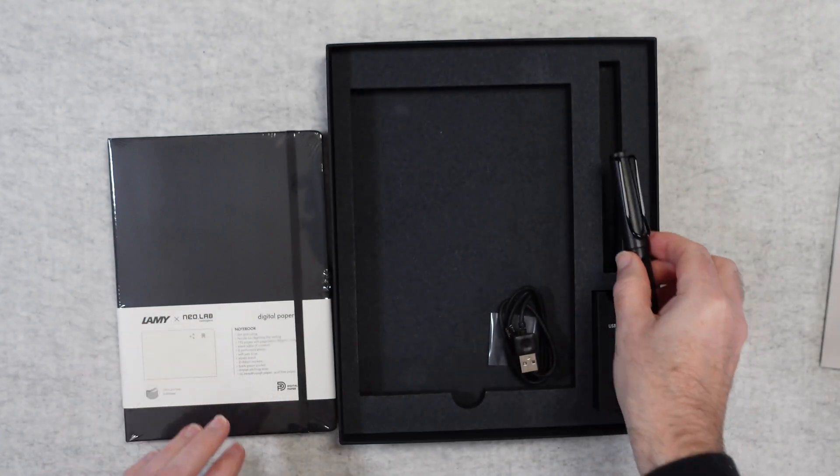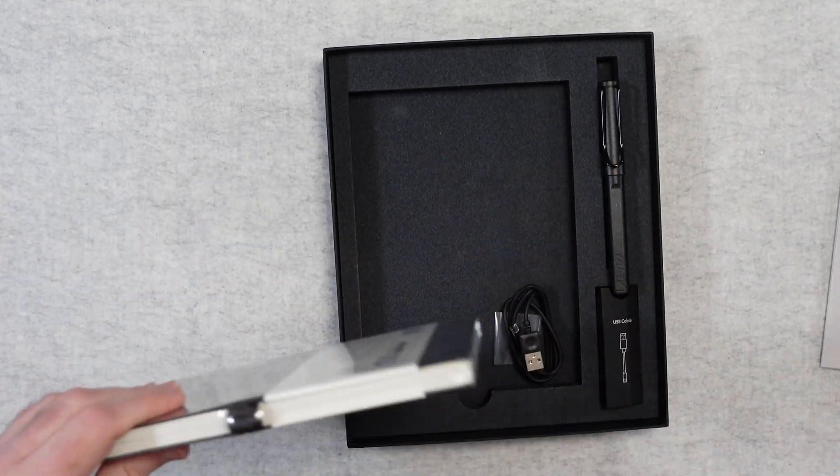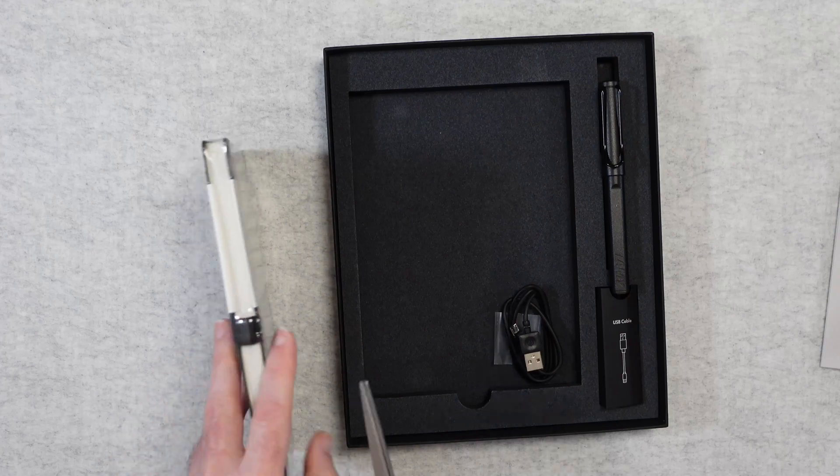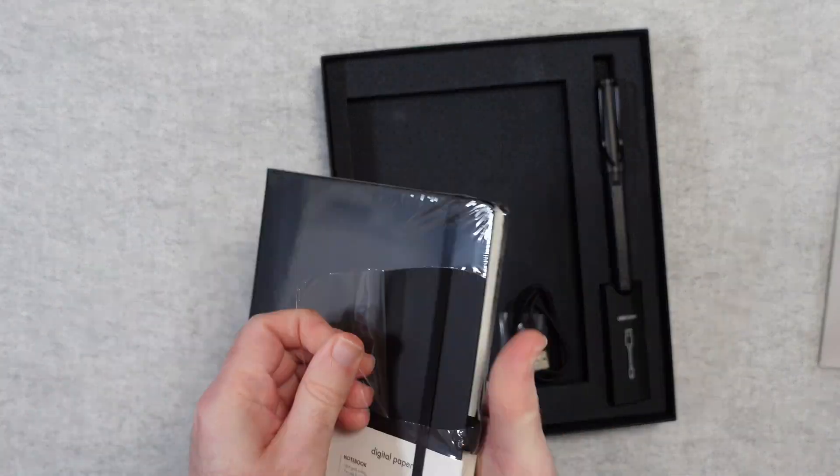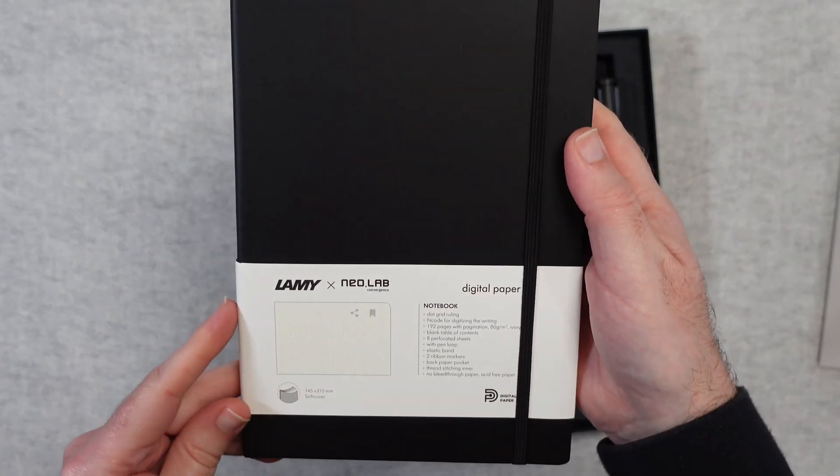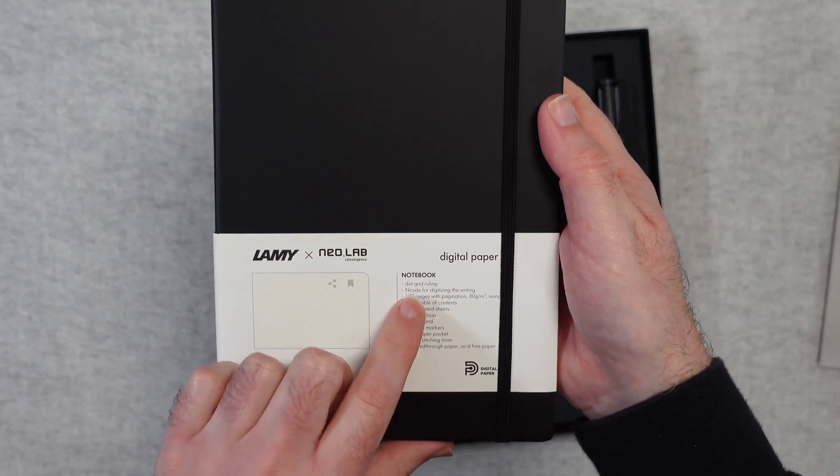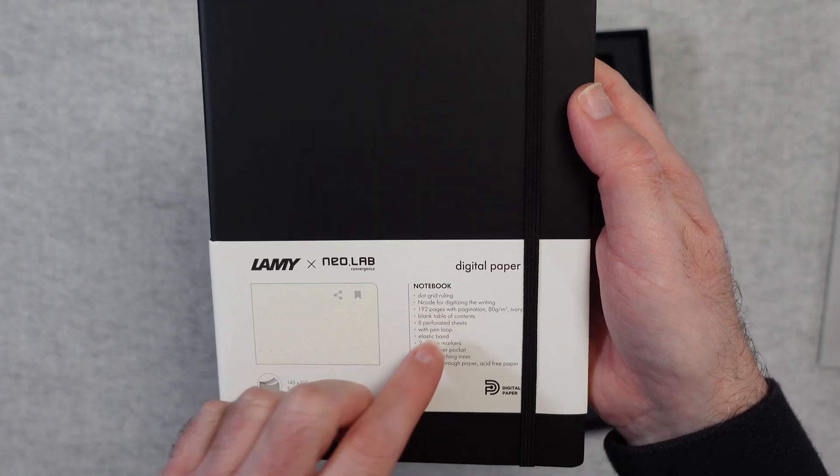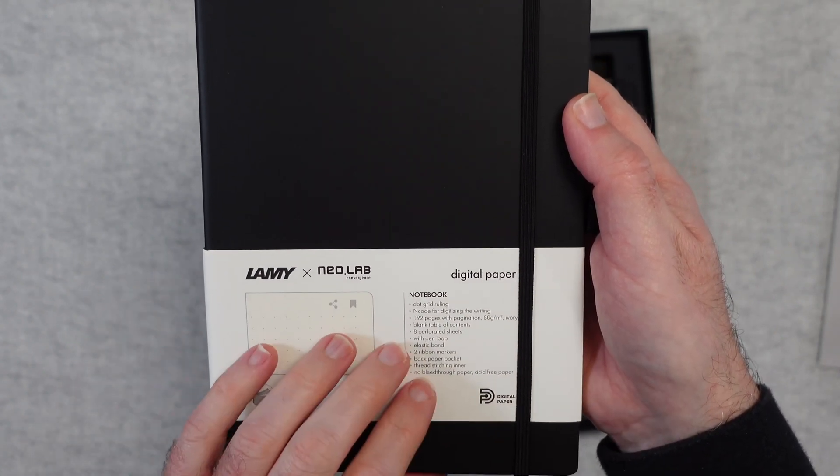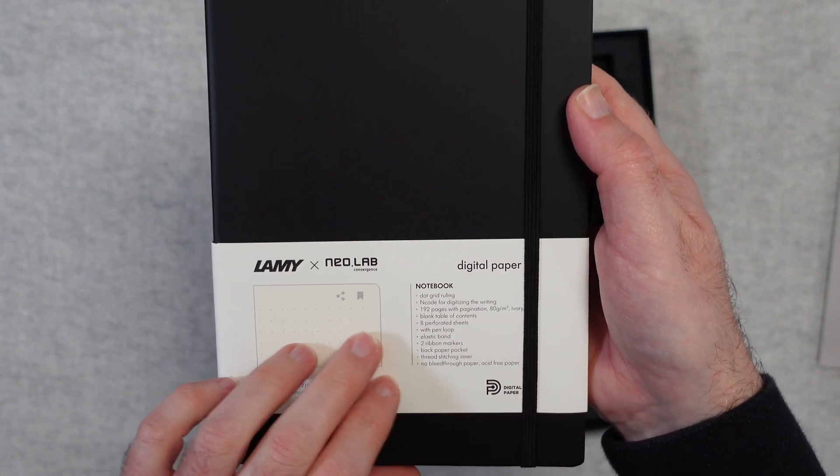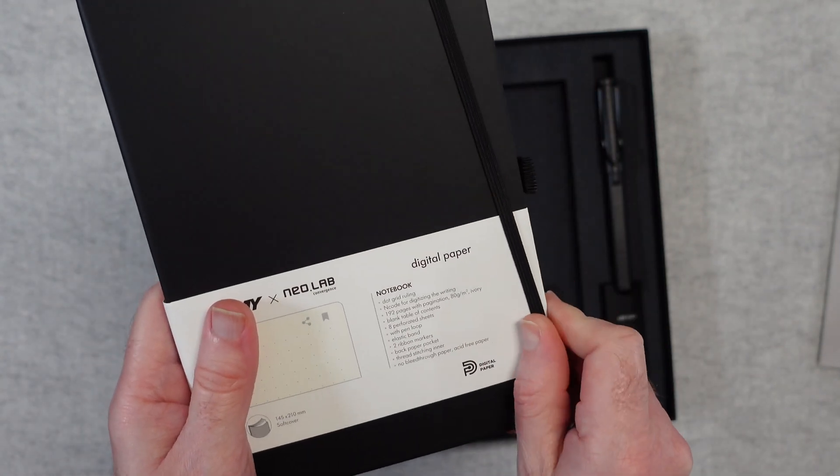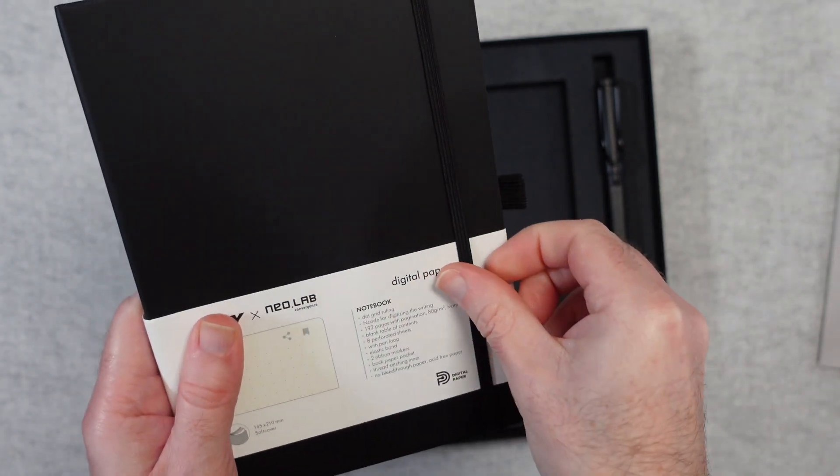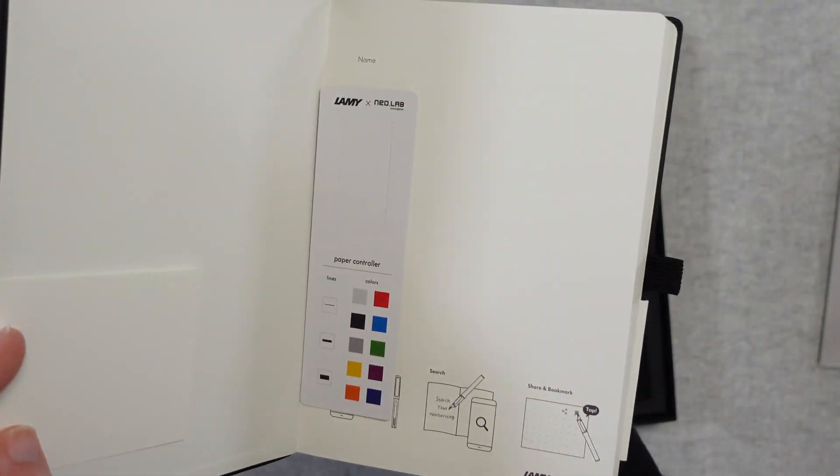Let's take a look at the digital paper. Let's open this up and have a look. So here we've got the digital paper notebook. It's got a dot grid ruling in here. Also the little encode. Tiny little dots all over the page. 192 pages. 80 gram paper. We've got some perforated sheets in here. We've got a pen loop on the side. We've got this elasticated closure to keep it closed.